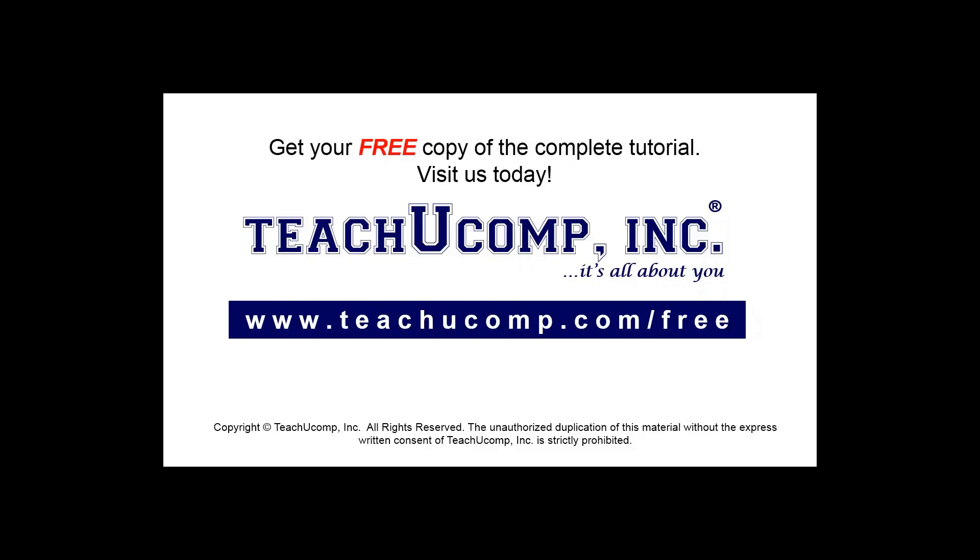Get your free copy of the complete tutorial at www.teachucomp.com/free.